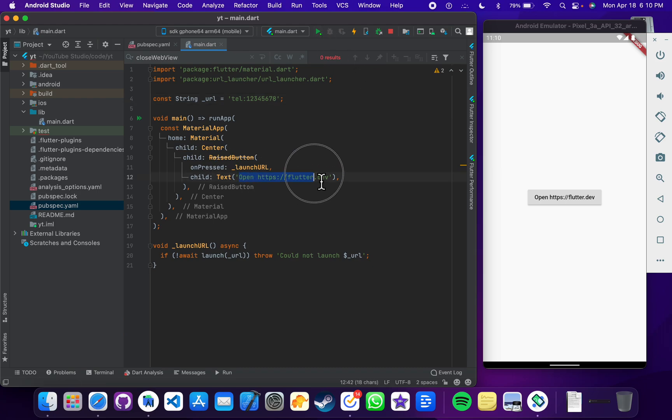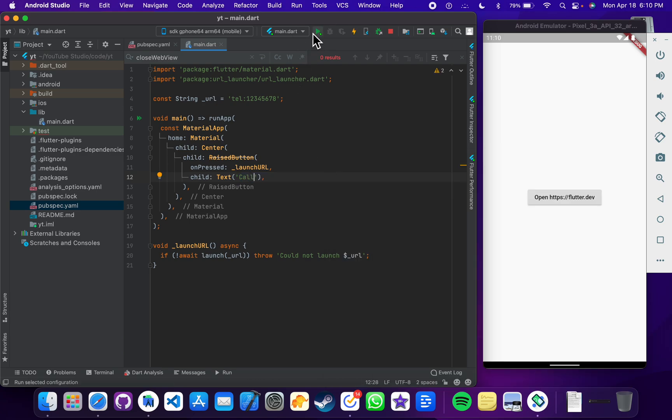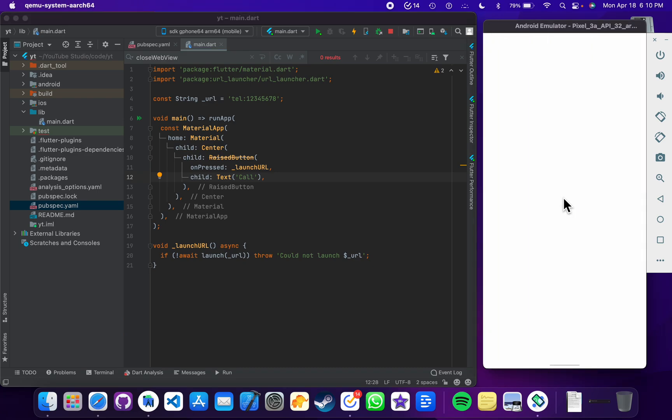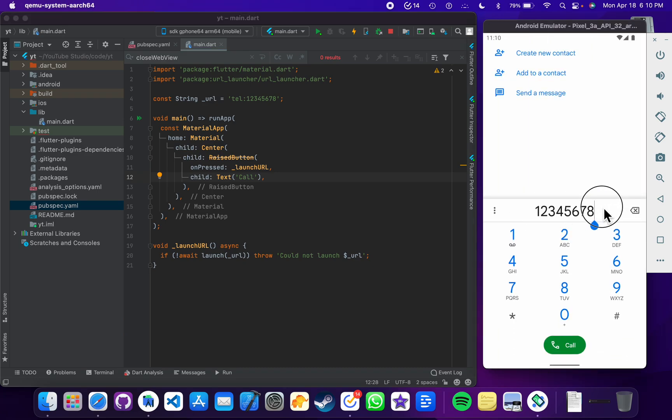Now if I click this, this will dial the number for me and I can just tap on this call to call this number.